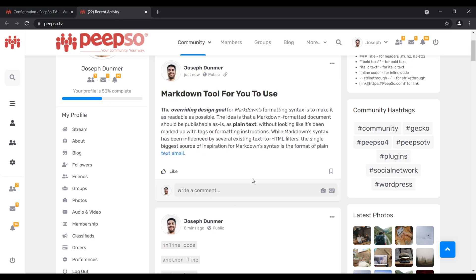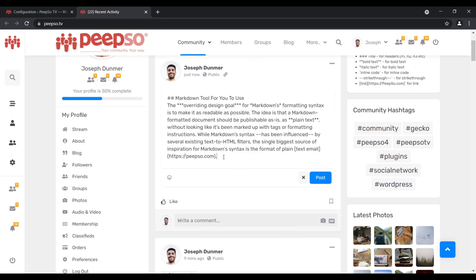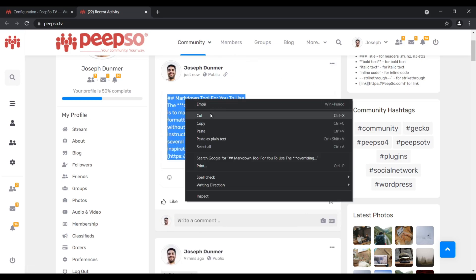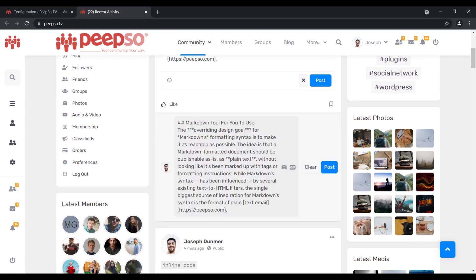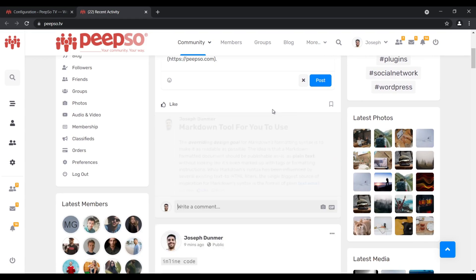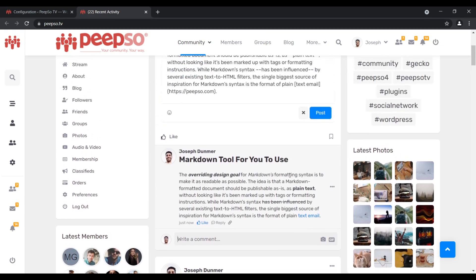The same thing can also be used for comments. To speed the process up, let's just edit this post, copy the entire thing, paste it into the comment, and the comment is styled as well.